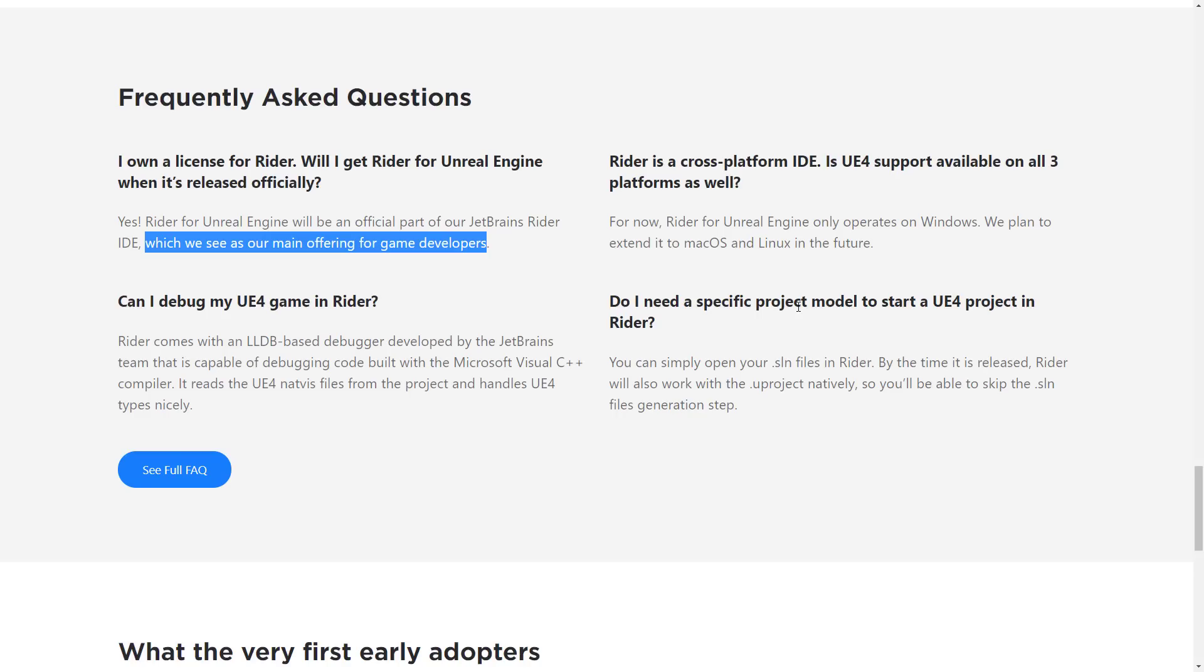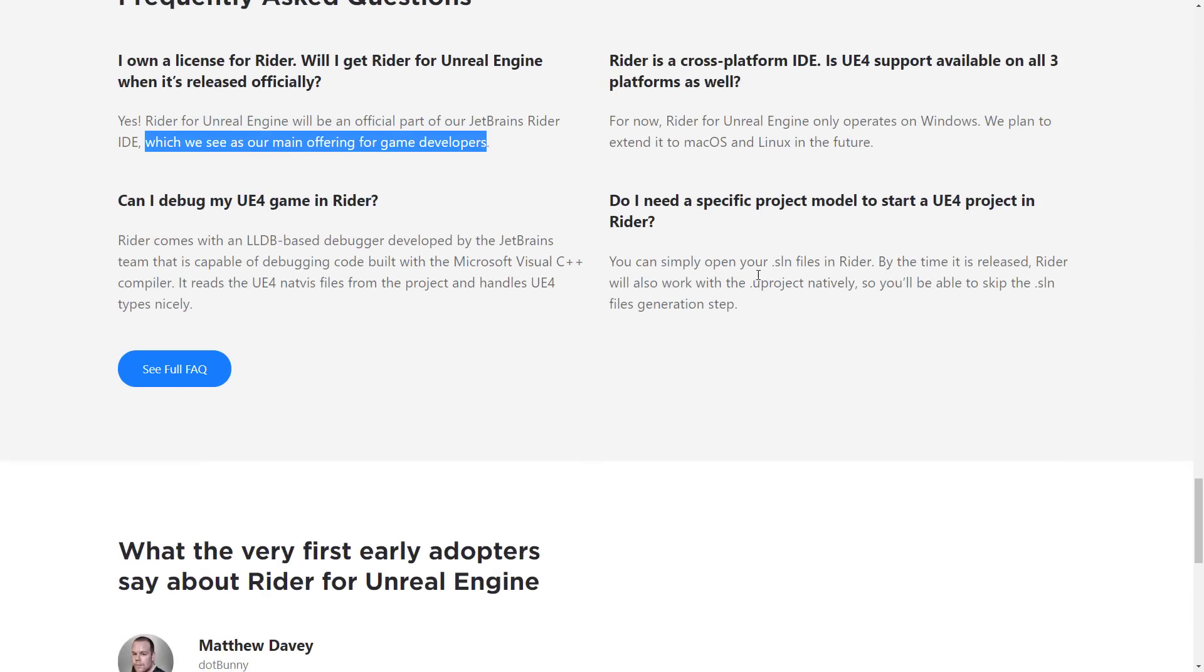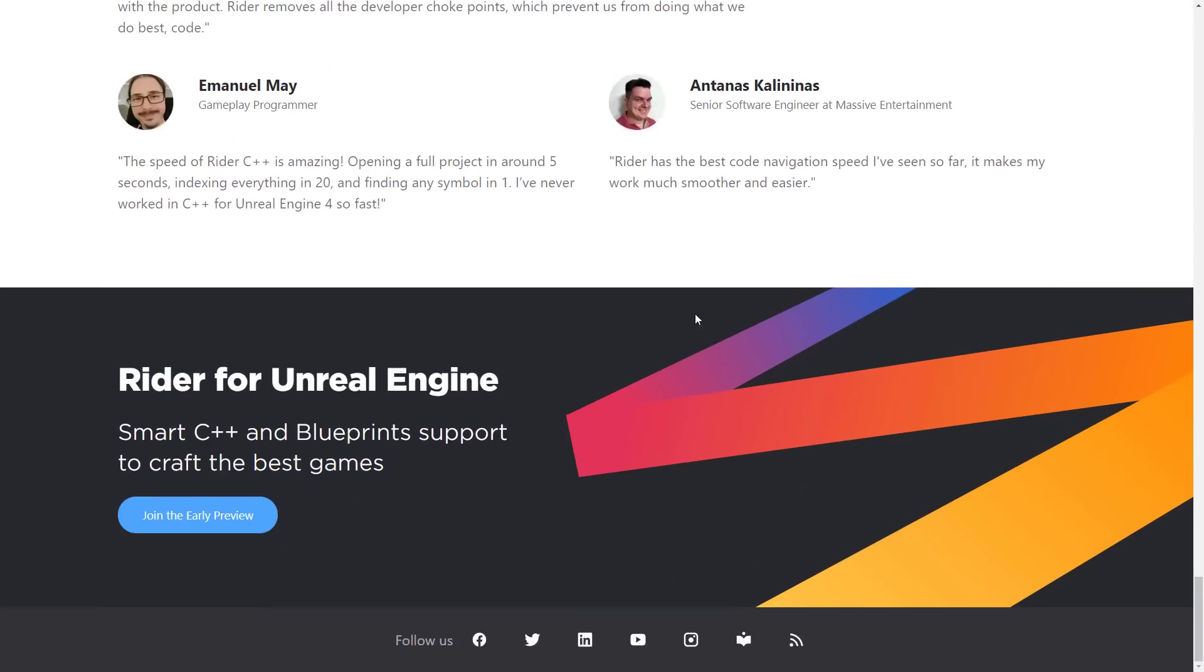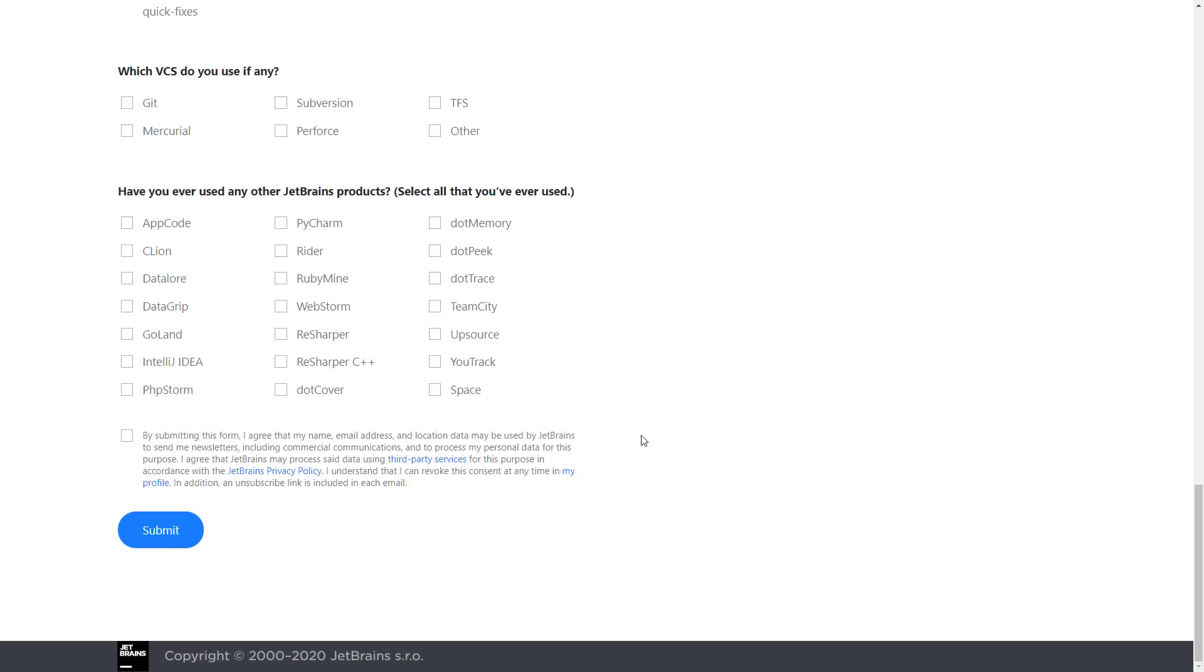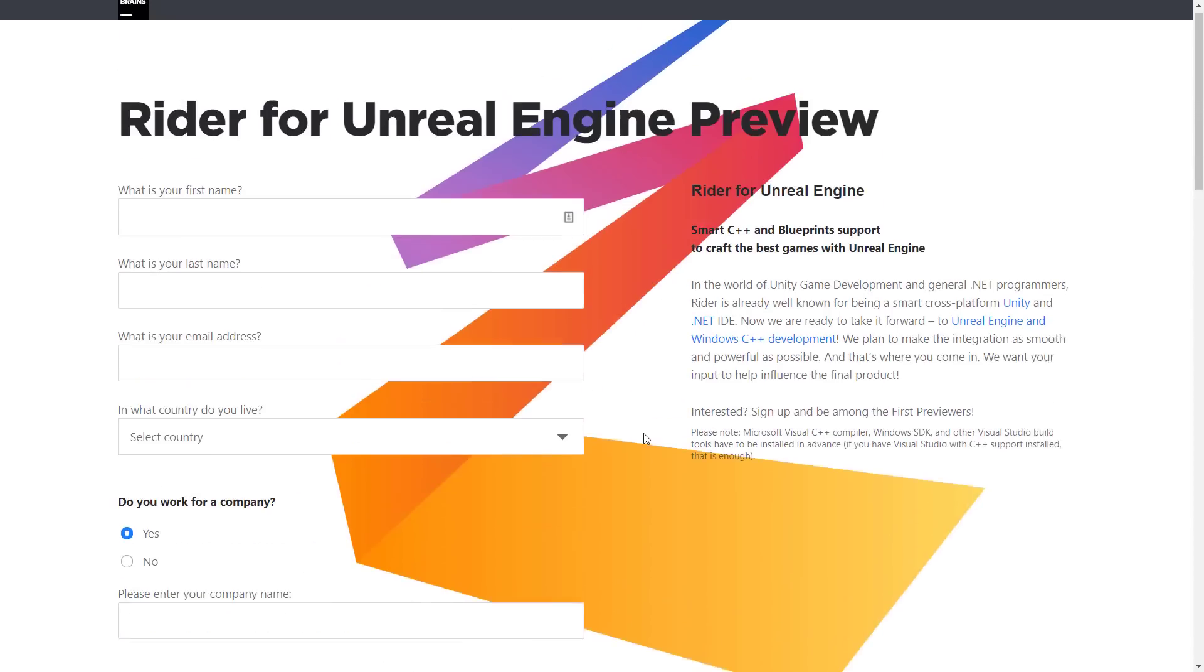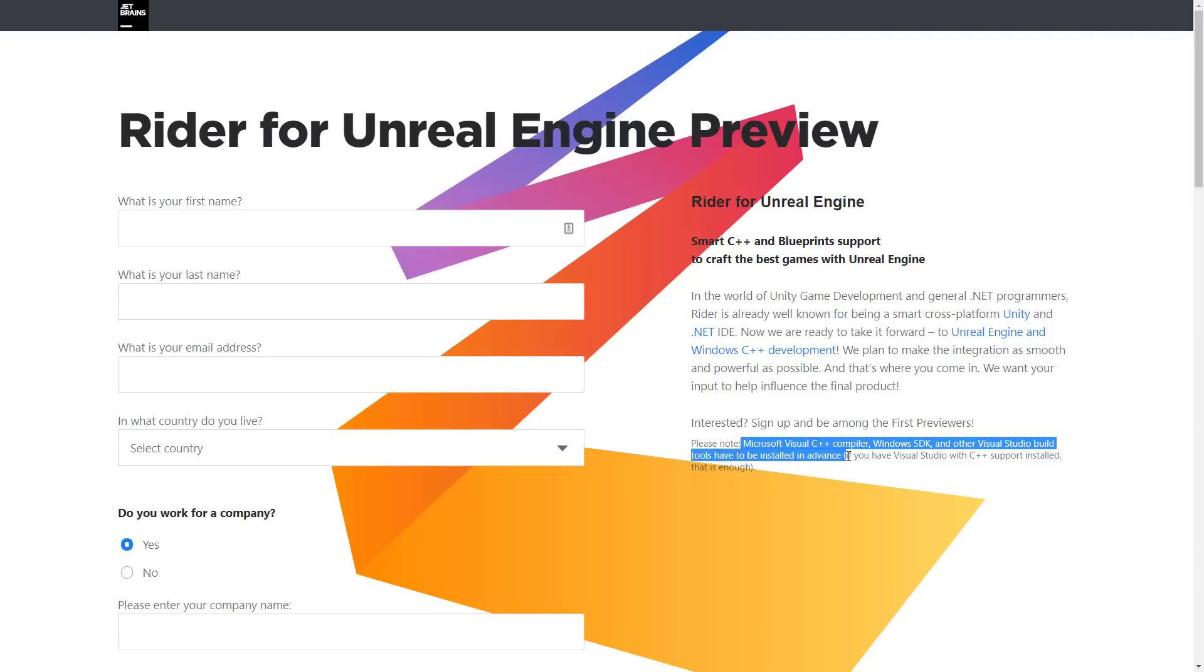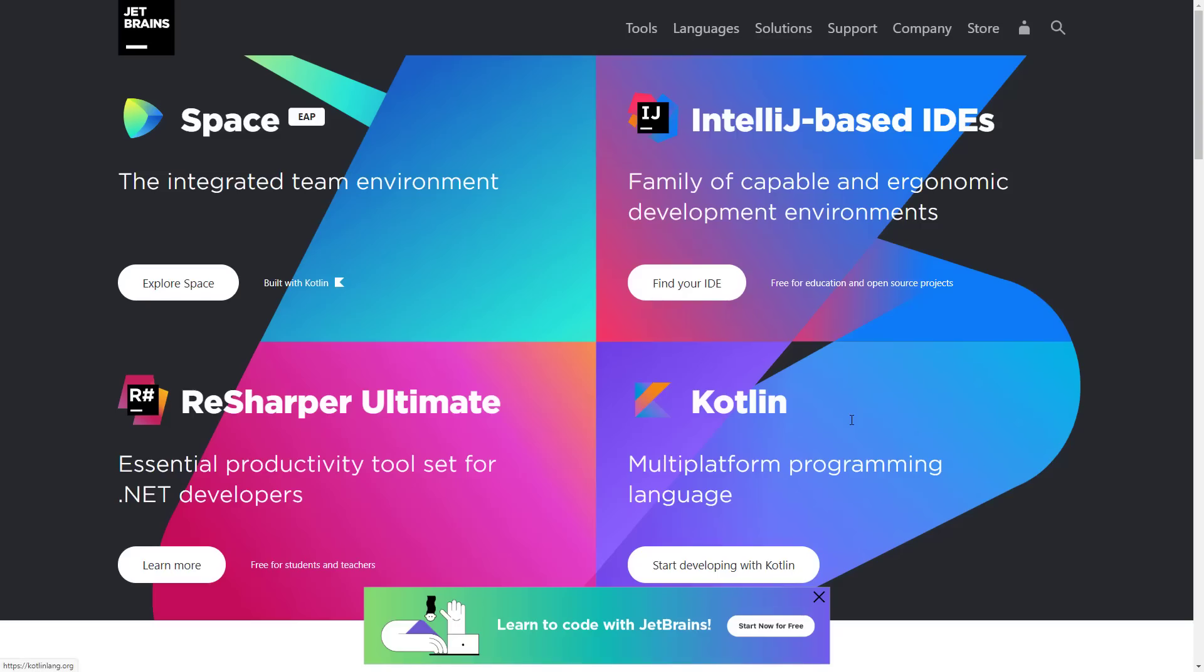And do I need a specific project model to start UE4? And as we covered already, it reads SLN files. But in the future, it is going to work directly with Uprojects natively. Definitely a nice thing. If you're interested in it, go sign up. Basically, just fill out a form. It's pretty minimal. It's, what do you use it for? What's your email address? And what game engines do you work with? Please note, Visual C++ compiler, SDK, Visual Studio build tools have to be installed in advance. So it's not a full C++ tool chain in that case. But you can, by the way, SDK and build tools are all completely free downloads. So that's not a big gotcha other than some disk-based requirements.